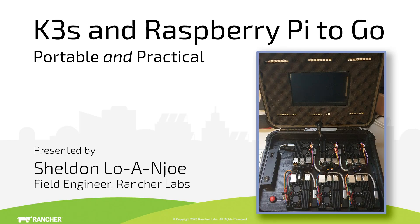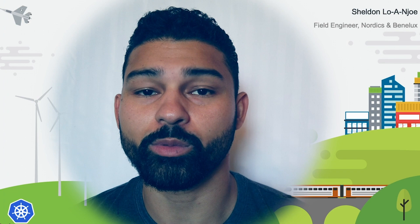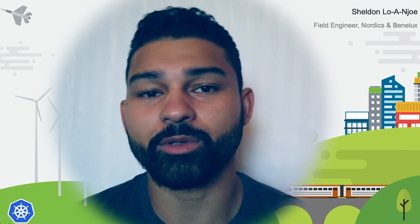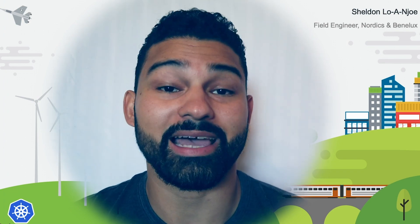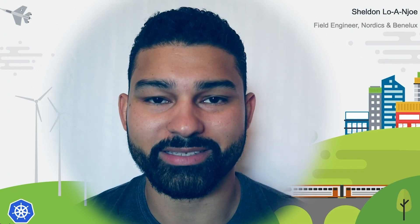Hi everyone, my name is Sheldon Loanyu and I'm a field engineer here at Rancher Labs. I will be giving you a virtual demo today of K3S, our lightweight Kubernetes distribution.